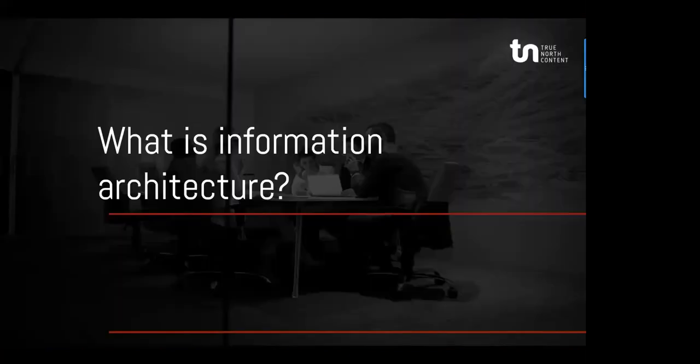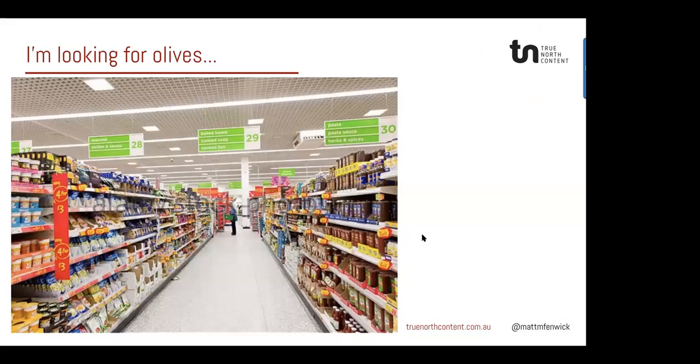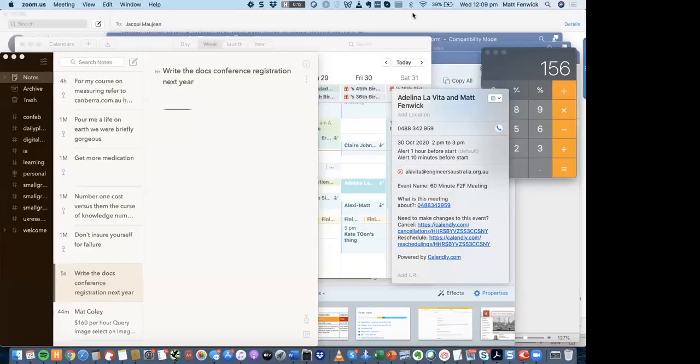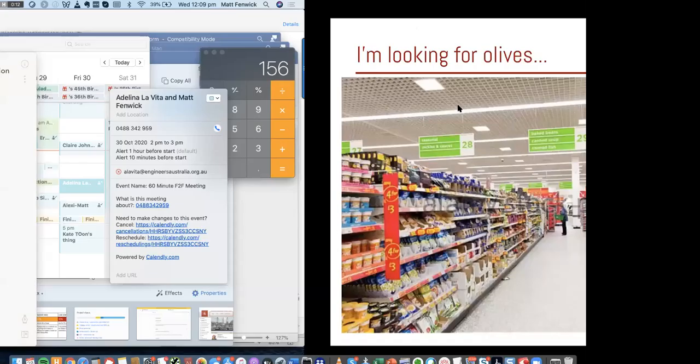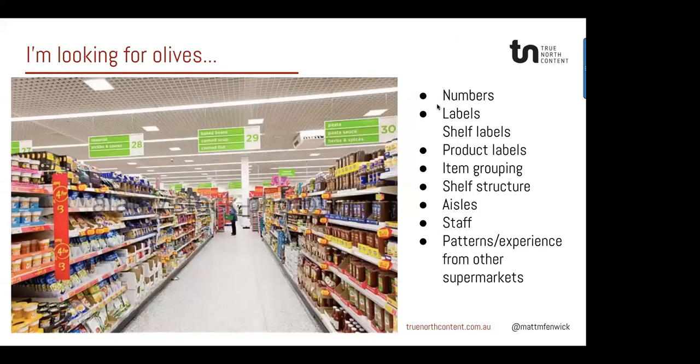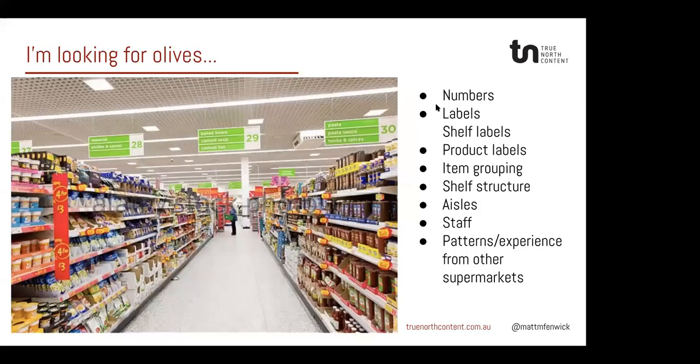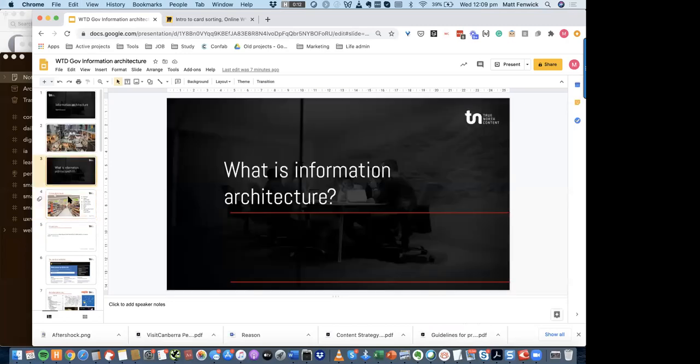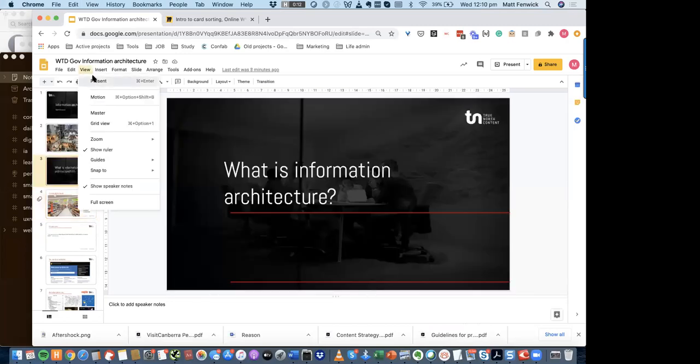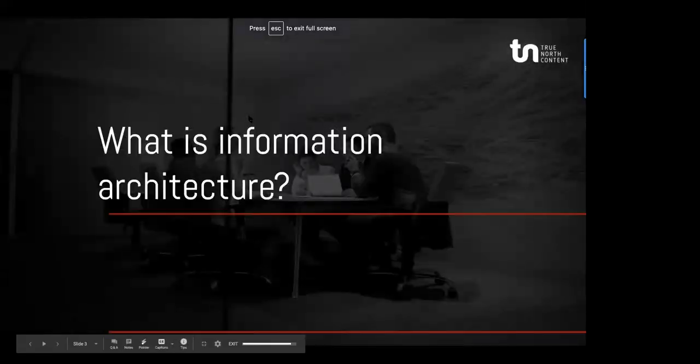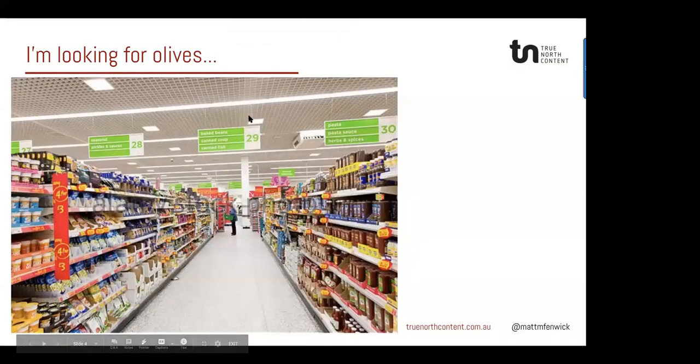Alright, so what is information architecture? Good question, glad you asked. So, I'm going to open up chat and imagine that you're looking for olives. I would like you to put in chat everything that you can see that would... Oh no, I showed you the answers. Damn it.